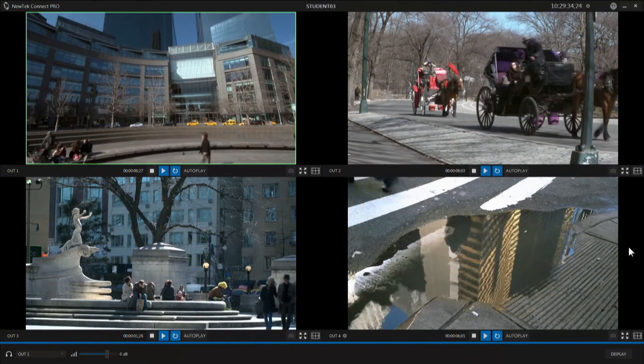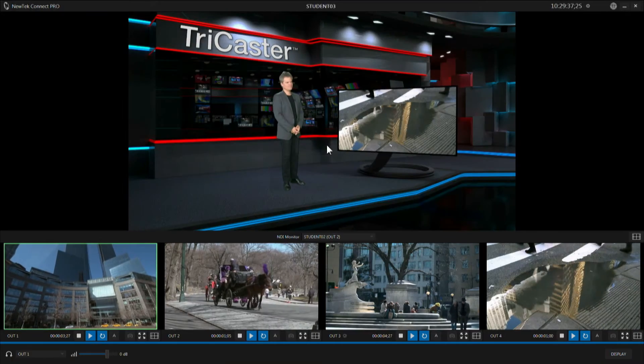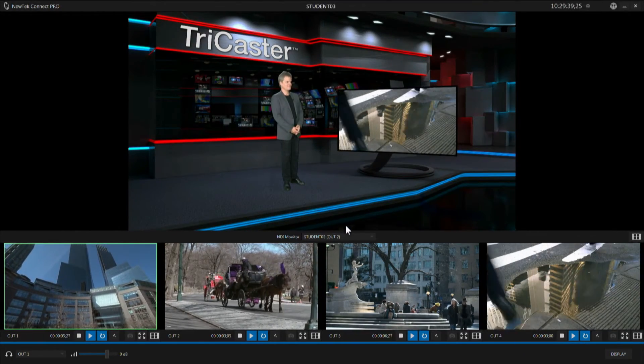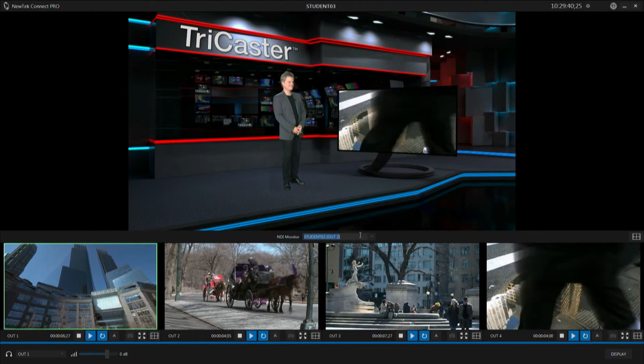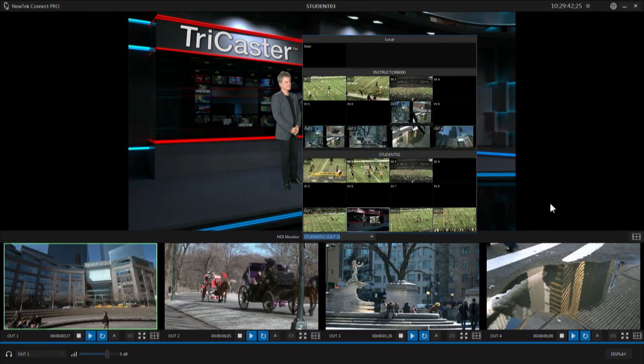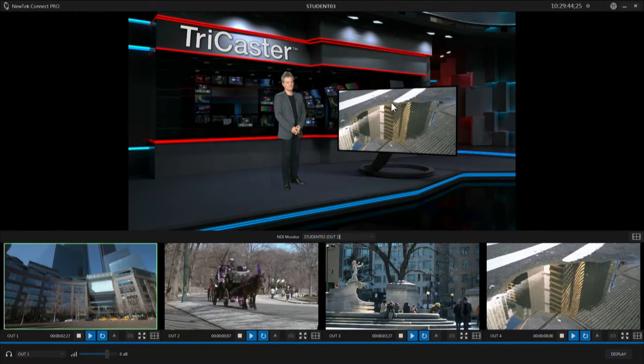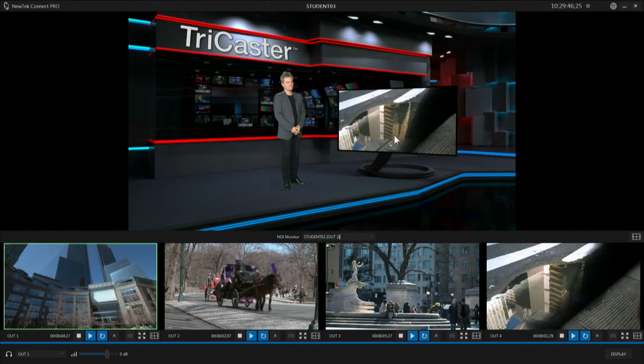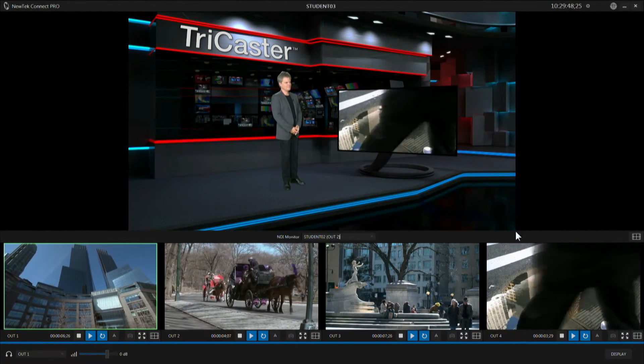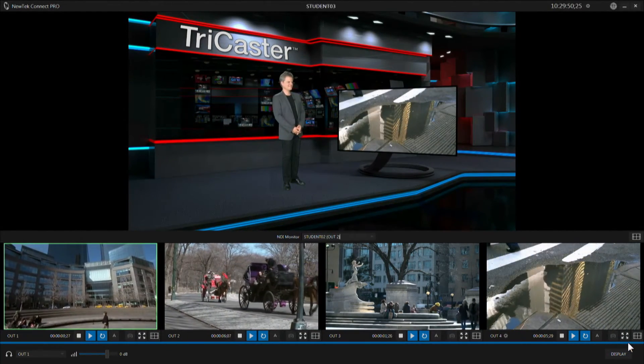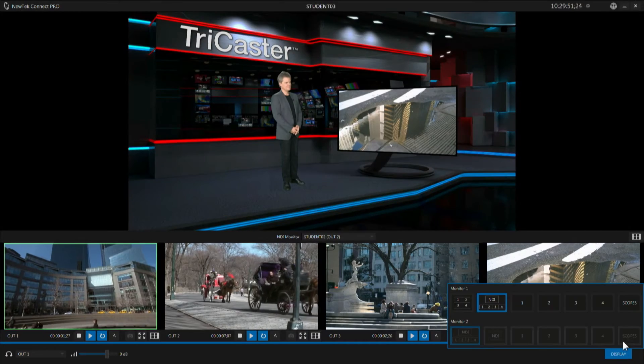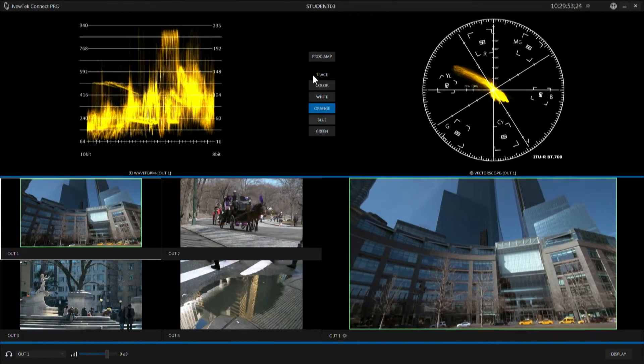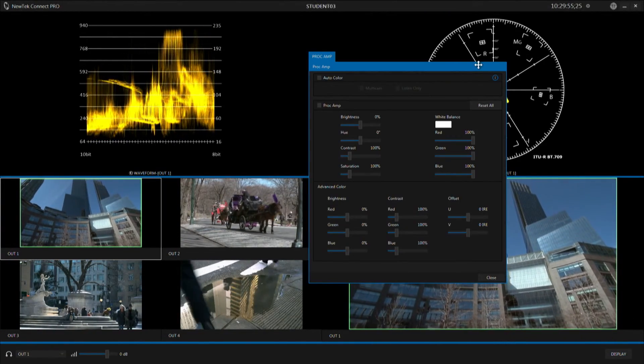Now a couple other display modes. One includes an NDI monitor so you can look at any NDI source in that NDI monitor that you might want to. You can see here we're incorporating this output into a virtual set inside of the TriCaster. And we also have a scopes mode which allows you to adjust the video. We have proc amp for all of the outputs.